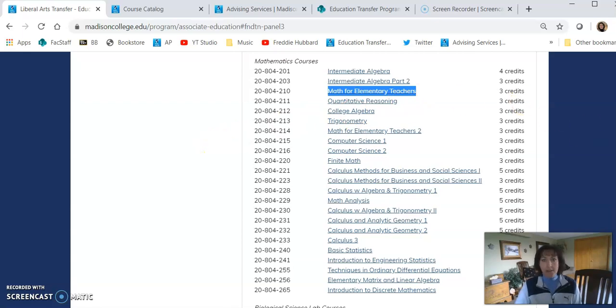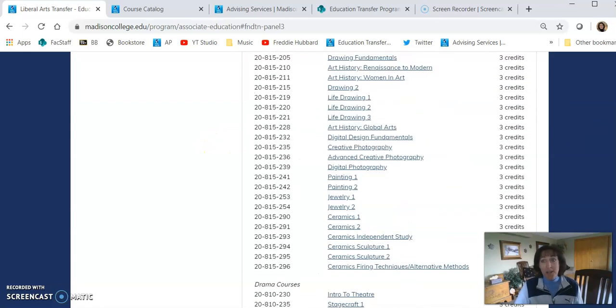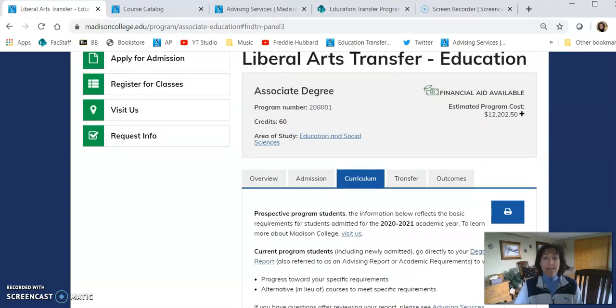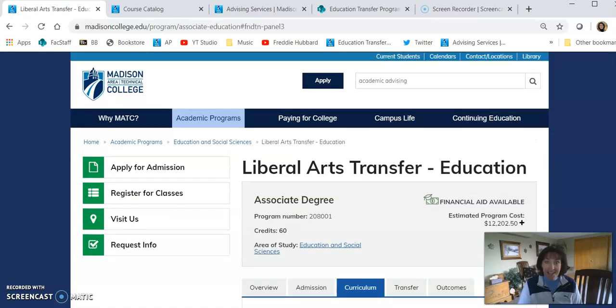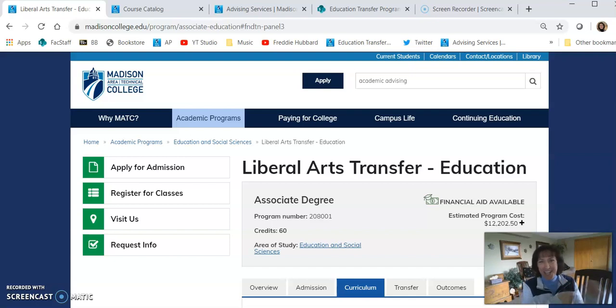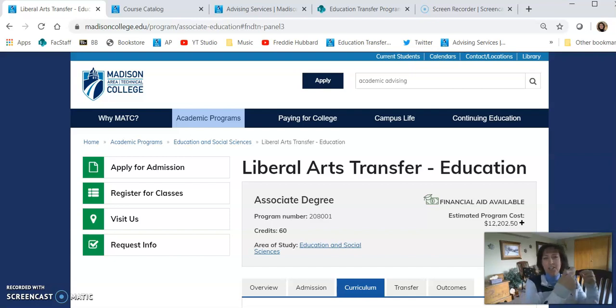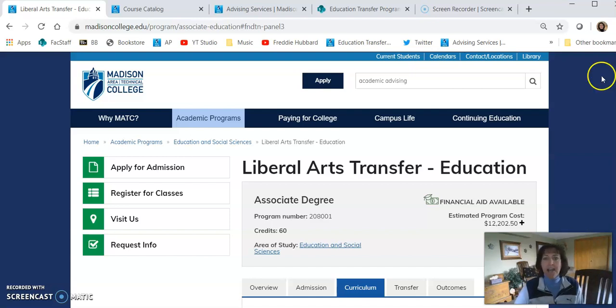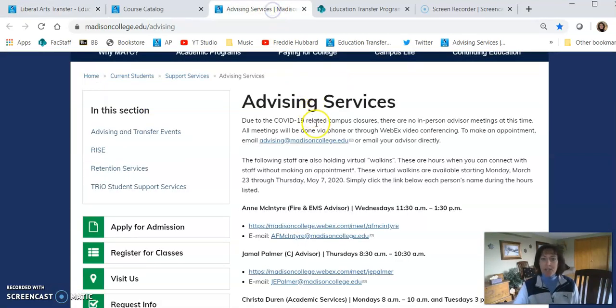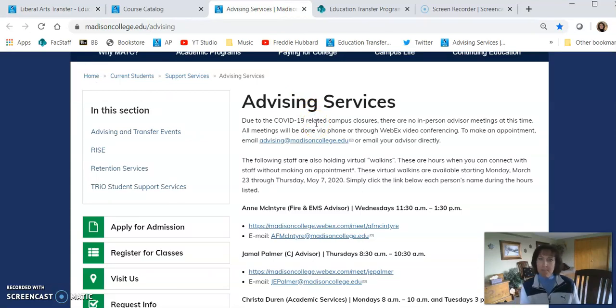When you're ready to start enrolling in classes, all of this information can be a little overwhelming. So we do recommend that you meet with your academic advisor at the college and your faculty advisor. Your academic advisor is someone who can handle all of those college kinds of questions, like how did your high school credits transfer in or financial aid questions. So what you can do from the college's homepage is search for academic advising and look for the link to academic services. Here's where you'll find information about scheduling a meeting. They meet online, on the phone, all sorts of ways.